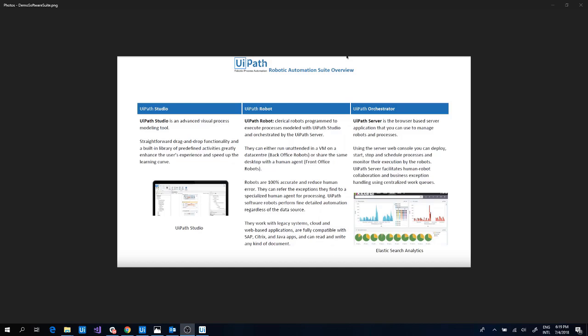The third component is called Robot. This UiPath execution agent allows you to run workflows built in Studio.